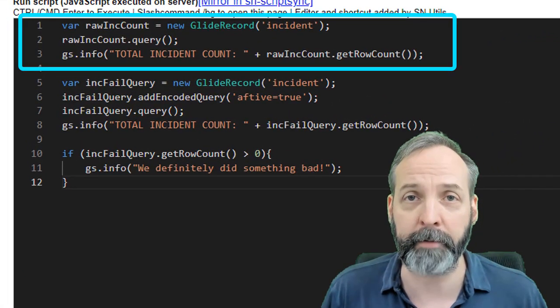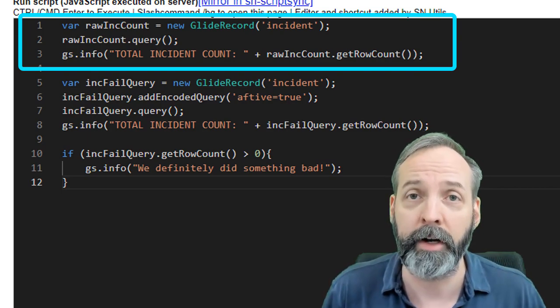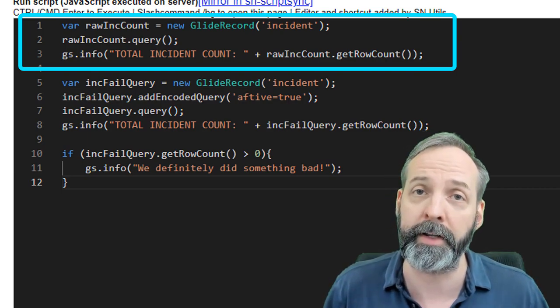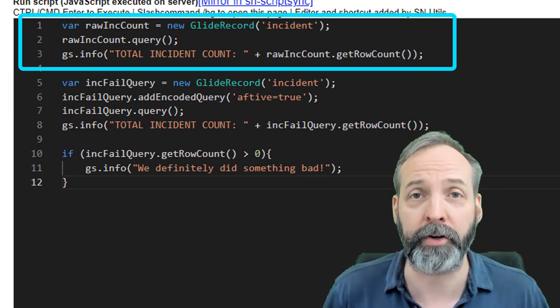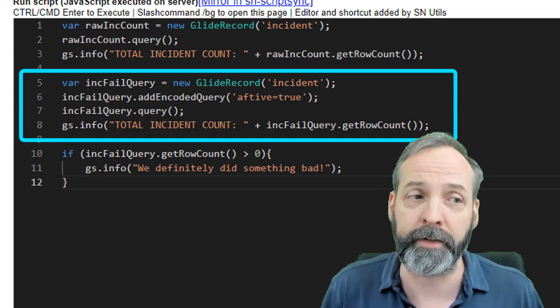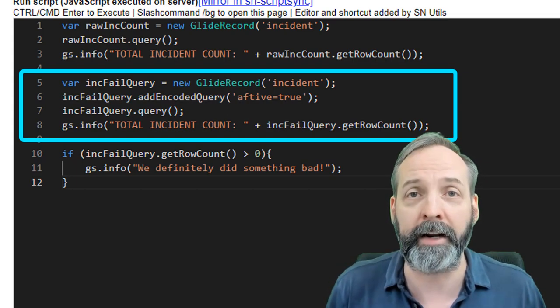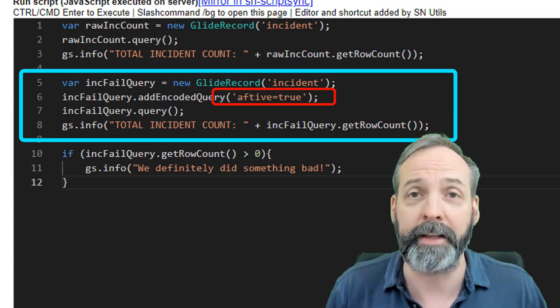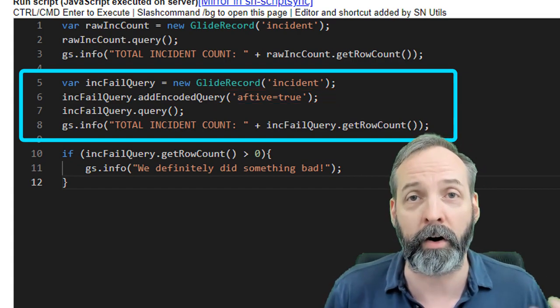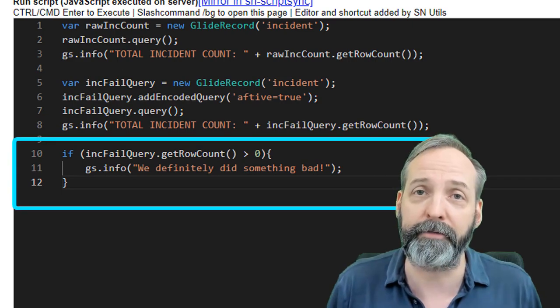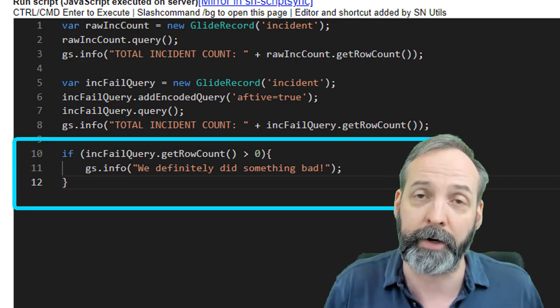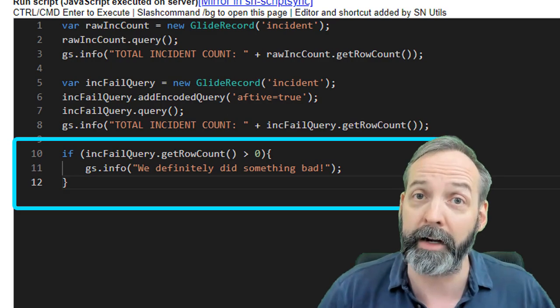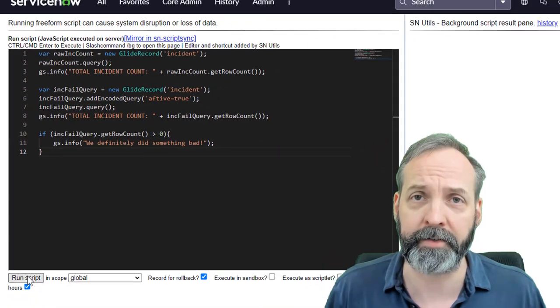Here I have a script and the first thing I'm going to do is call a variable called rawinc count. All it's going to do is query the incident table with no criteria and return us the row count. Then we're going to create a variable called incfailQuery. And this is deliberately going to add an encoded query that is invalid. Then we are going to return the row count of that. And then if the row count of our invalid query is greater than zero, we know that we've made a huge mistake and disasters could be happening. So let's run that script.